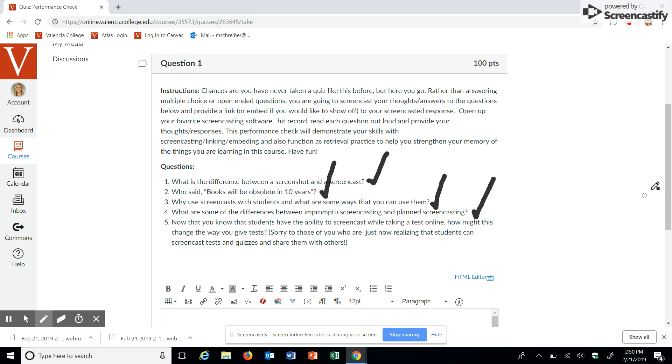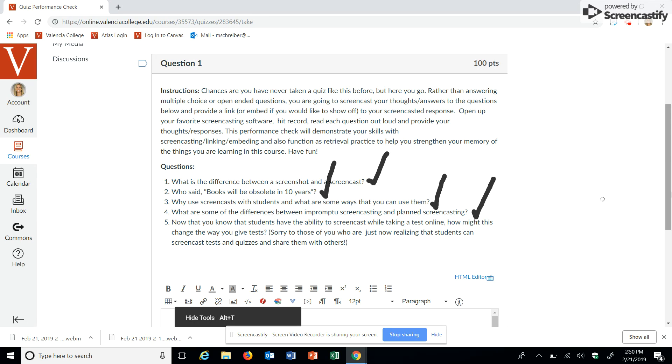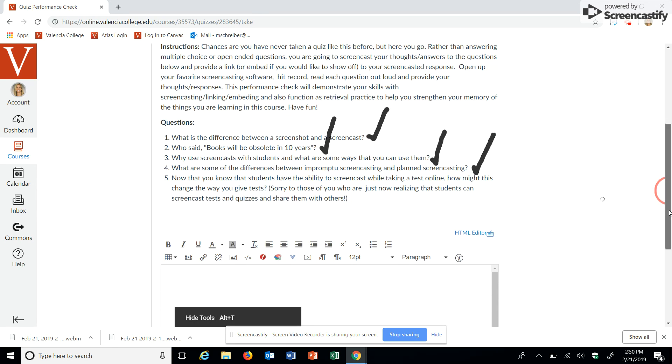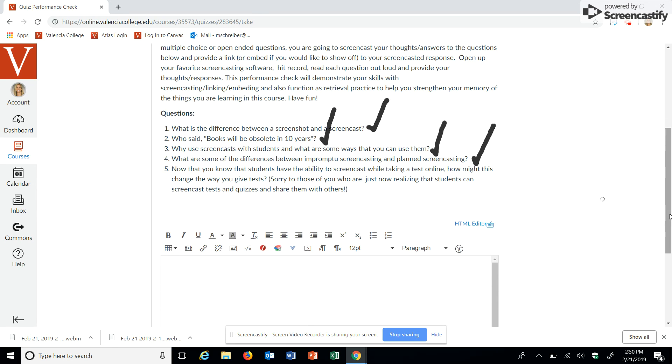Alright. And last but not least, question number five. Yes, I have realized that students probably can take multiple screencasts when they are taking a quiz or an exam.